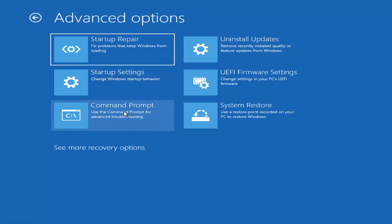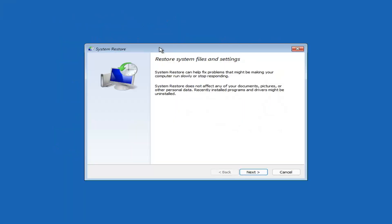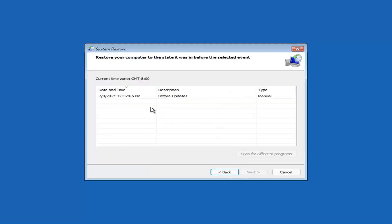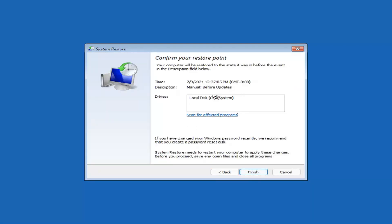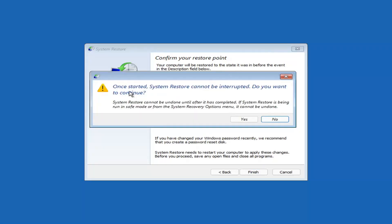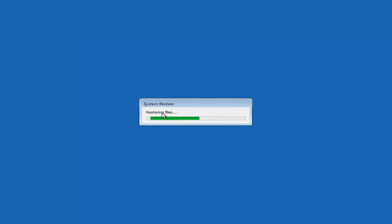Something else you can look at is System Restore, which will use a restore point recorded on your PC to restore Windows — I would highly recommend this. Select Next, then assuming you have a restore point saved, select the most recently created one and select Next, then select Finish. Once started, System Restore cannot be interrupted — select Yes to continue. Just give it a couple minutes to run, depending on how large your hard drive is and how much is saved on the restore point.